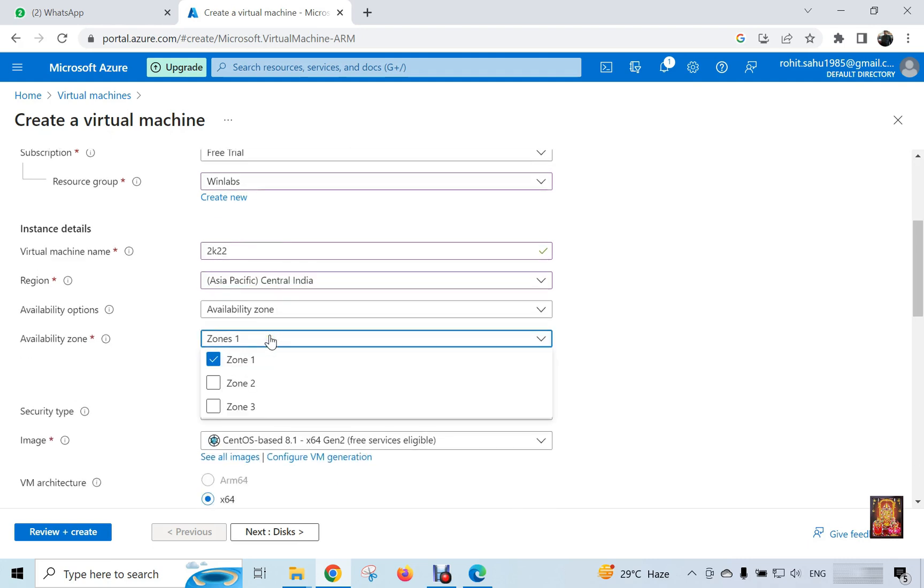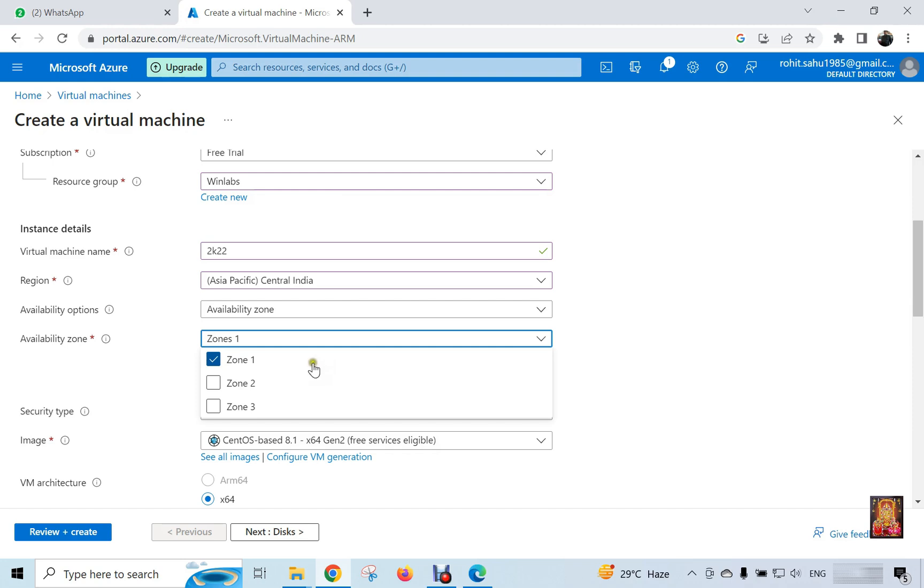Here we are showing three zones of Central India. If we select all three zones, then the real-time image of our virtual machine will be on all three zones. If any zone fails, it will not affect our virtual machine. We call this high availability. Selecting all three zones will also increase the cost of our machine. So in demo lab I am selecting only zone 1.